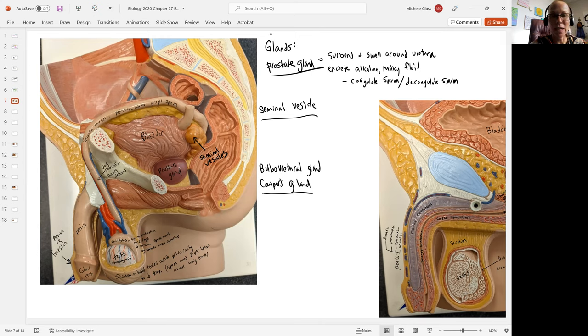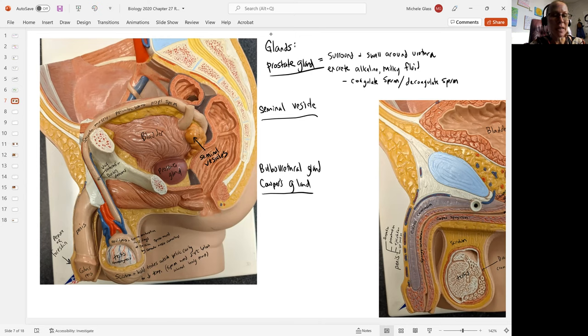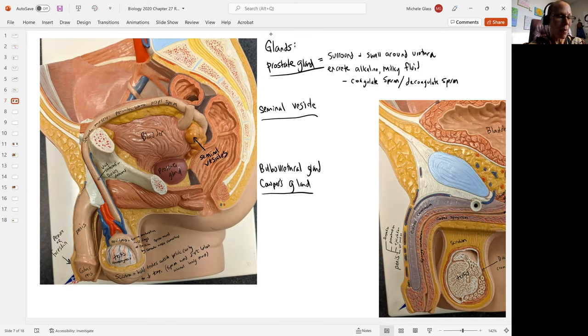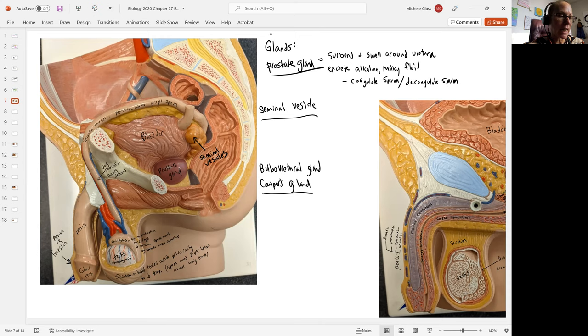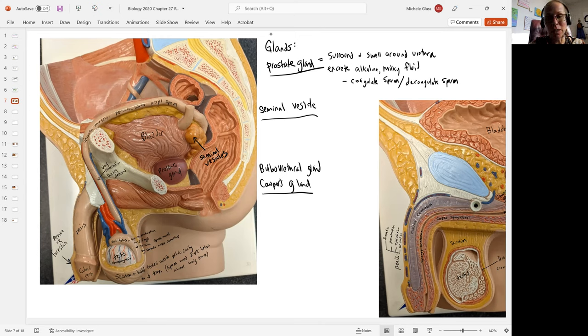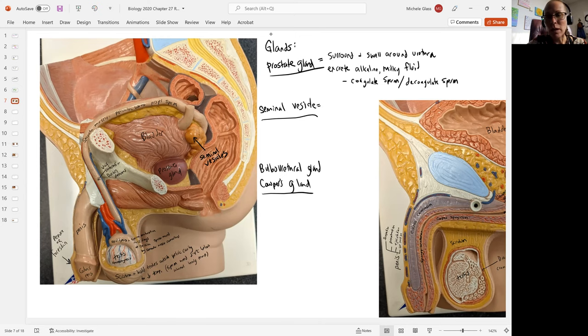The prostate gland does become enlarged at puberty and again at age 25. As people are getting into their 60s, about 40% have an enlarged prostate that might be causing a problem for urinating. By the age of 80, we see about 80% of folks having an enlarged prostate having difficulty urinating. That's a pretty common thing for individuals with male body types to deal with.